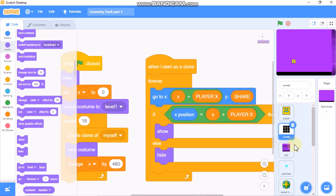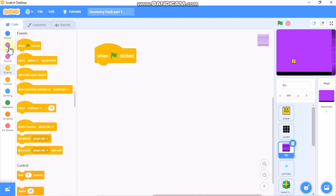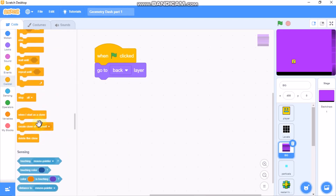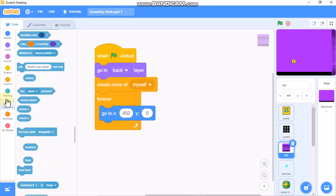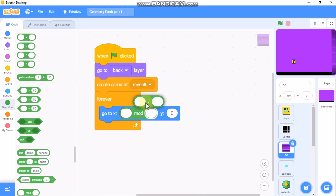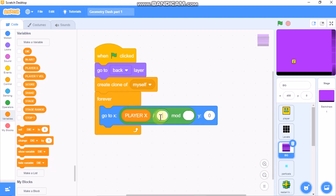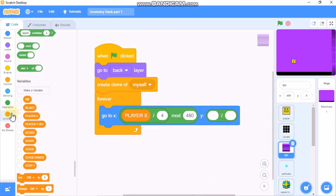Now I'll show you how to code the background. Click on the background sprite. When green flag clicked, go to back layer, then create a clone of myself. In a forever loop, go to X: (player X divided by 4) mod 480, and Y: shake divided by 4.